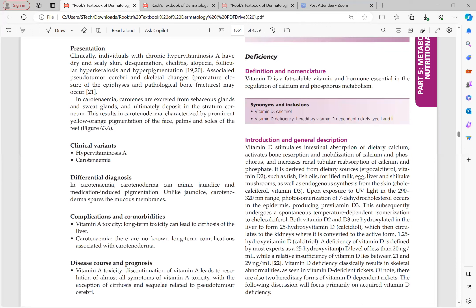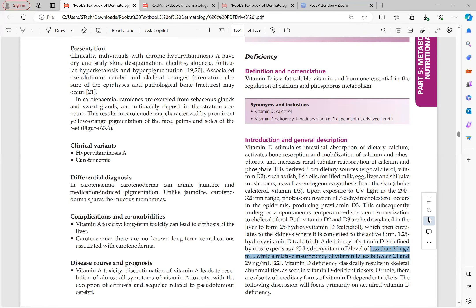Vitamin D deficiency is defined by most experts as a 25-hydroxy vitamin D level of less than 20 nanograms per ml — this value is important to remember.